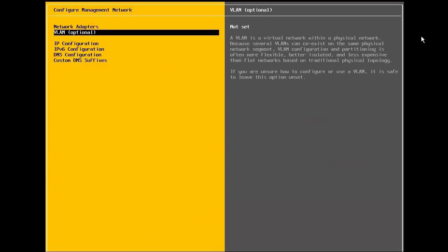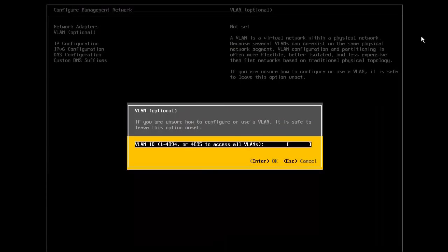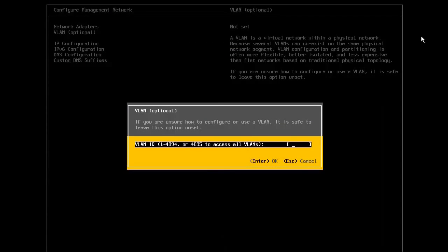Next, we select the VLAN option. Specify the VLAN ID that has been assigned to the management network. If we are not using VLANs for the management network, we leave this value blank.